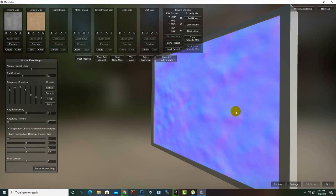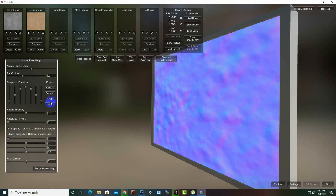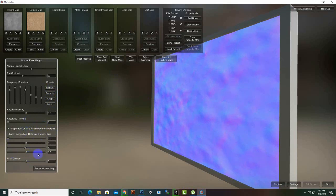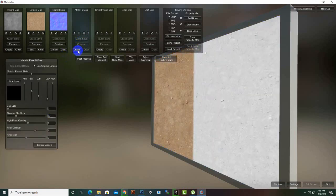Similarly, we can create a normal map. You can make it smooth, crisp, or mid — I'll keep it default. You can also adjust the final contrast; I'll keep it at five. After that, click 'Set Normal Map' to save it.